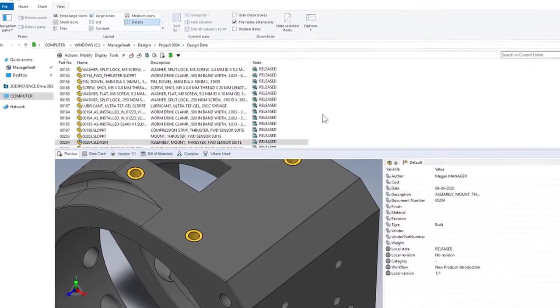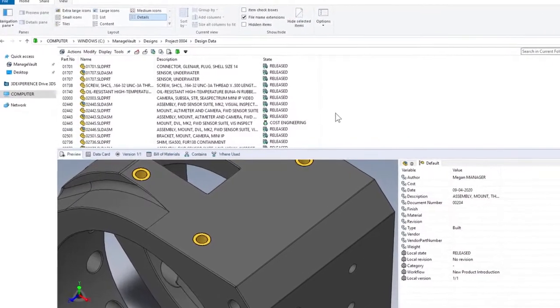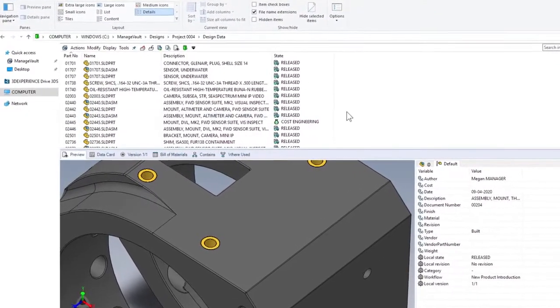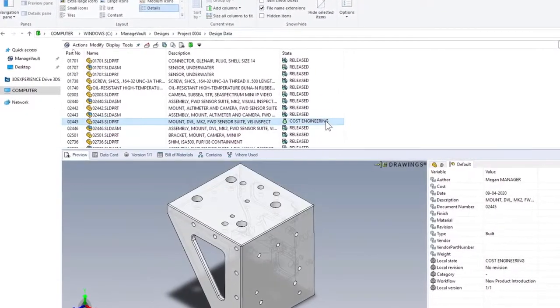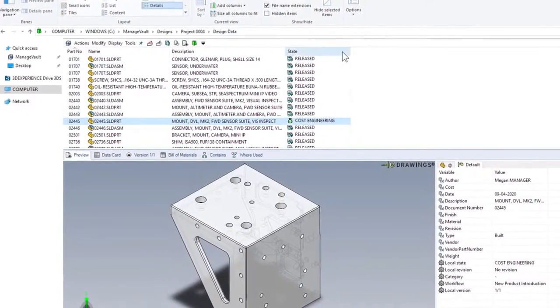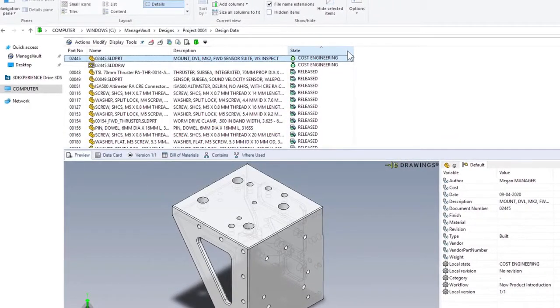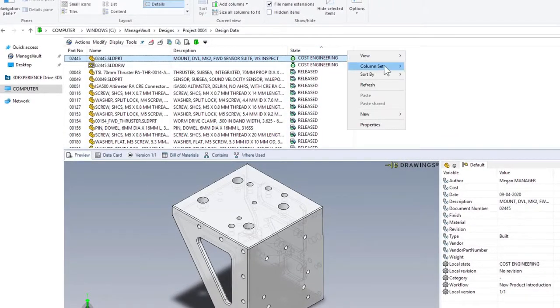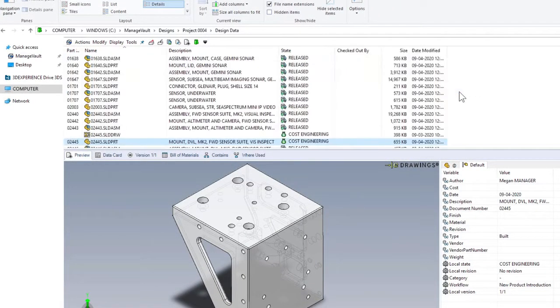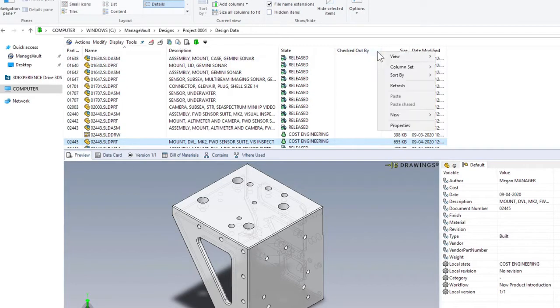Columns define specific sets of visible properties for users as they work in Details View. In PDM 2021, you can customize these even further, in more places, and provide choices with multiple column sets.